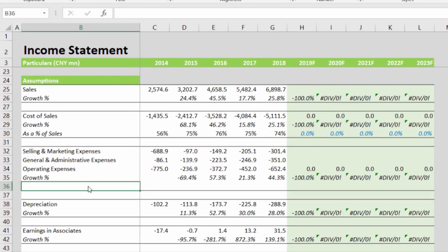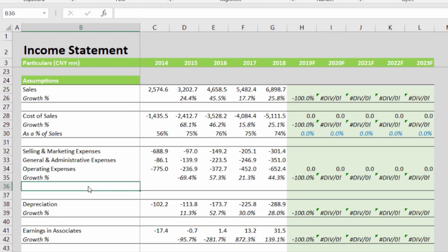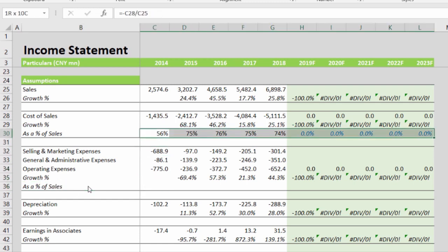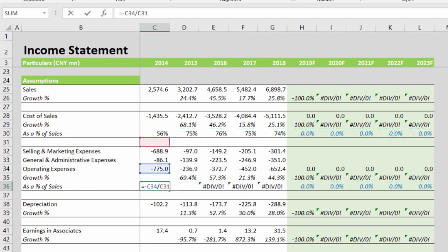Selling and marketing expenses and general and administrative expenses together can be combined as operating expenses. Operating expenses can be forecasted based on the growth rate, and they can also be forecasted like cost of sales as a percentage of sales. We can paste the formula and change the links accordingly.